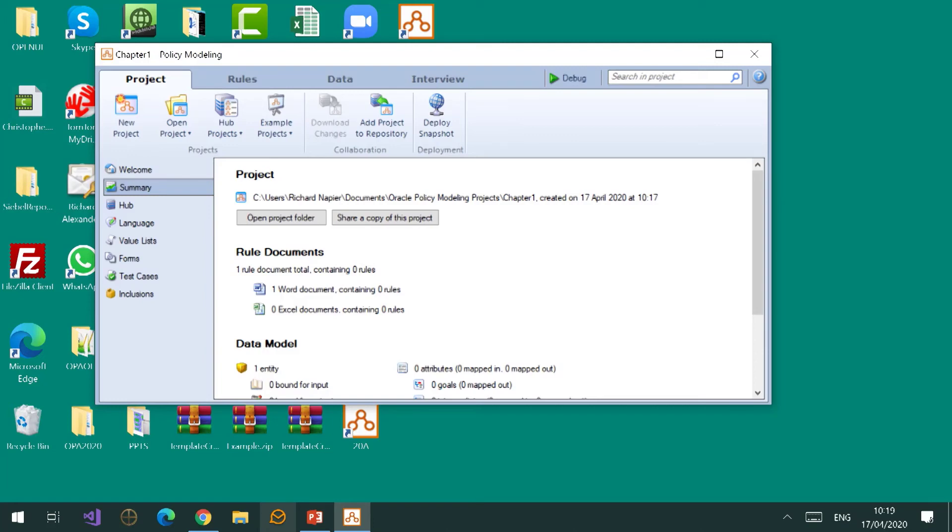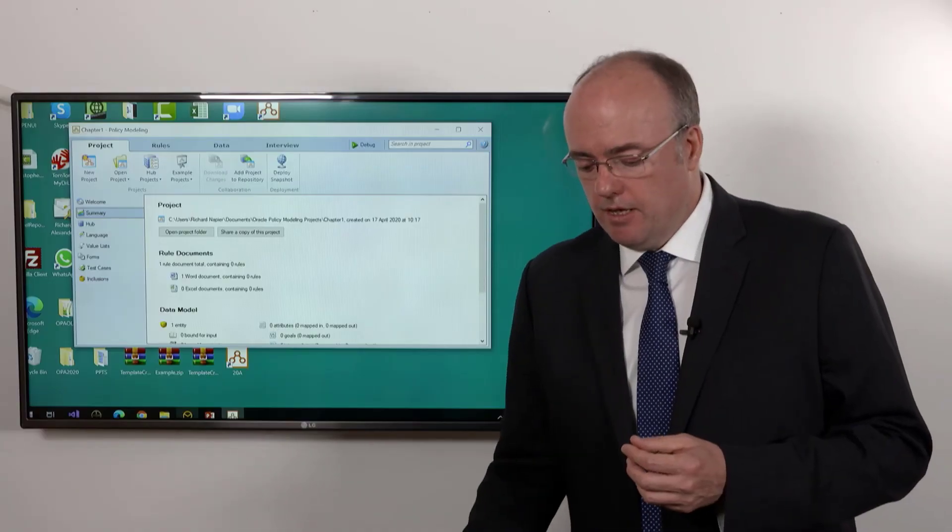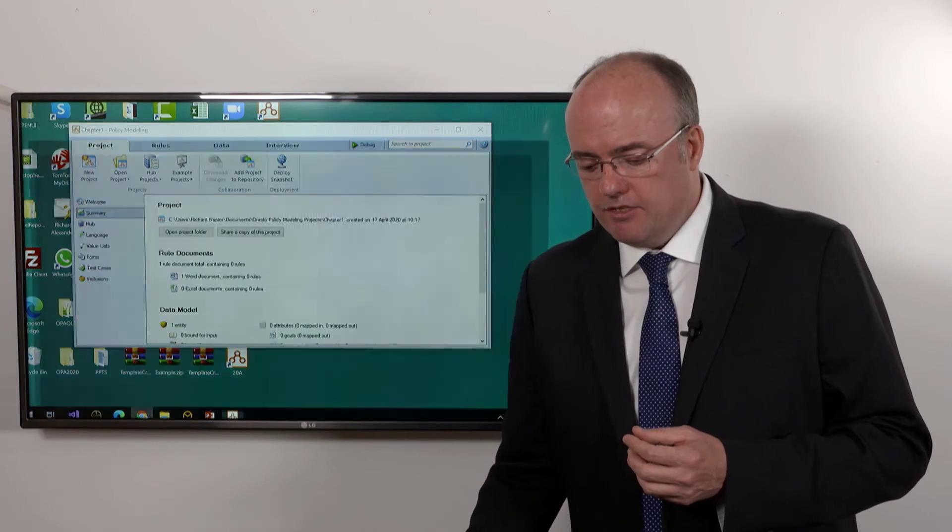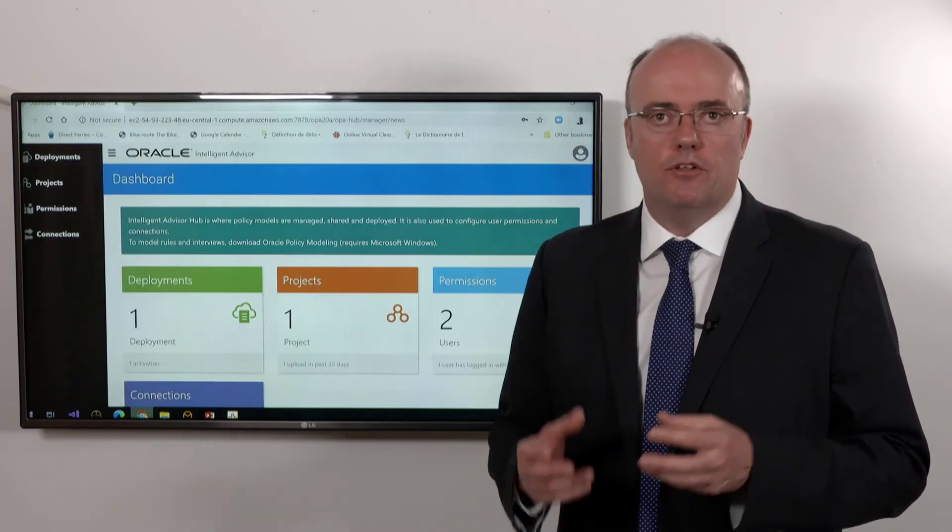And just to the right of that you'll notice another button that says 'deploy snapshot.' Writing rules, building a project is part of it, but also getting it in front of the consumers, as we saw earlier, is a really important part. So those two pieces of terminology - putting it in a repository for the purpose of sharing it, and deploying it so that your consumers can actually see it - will become an everyday part of working with Oracle Intelligence Advisor.